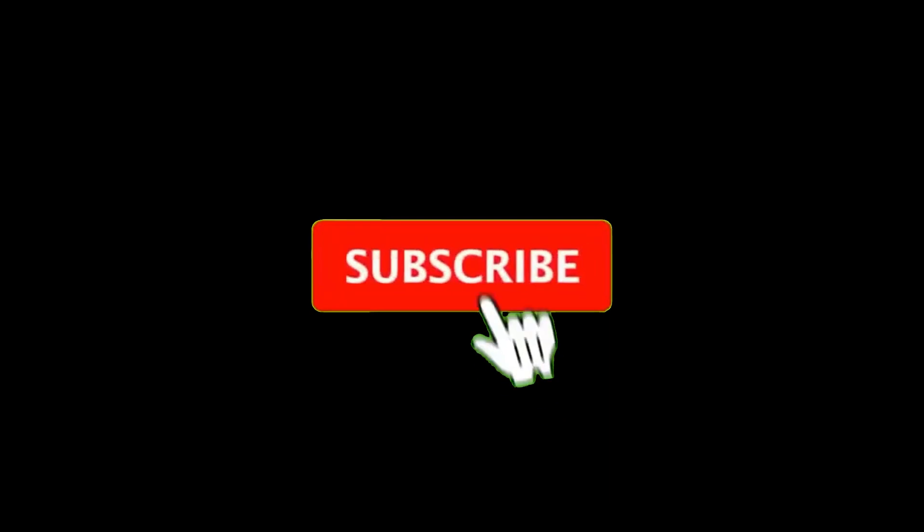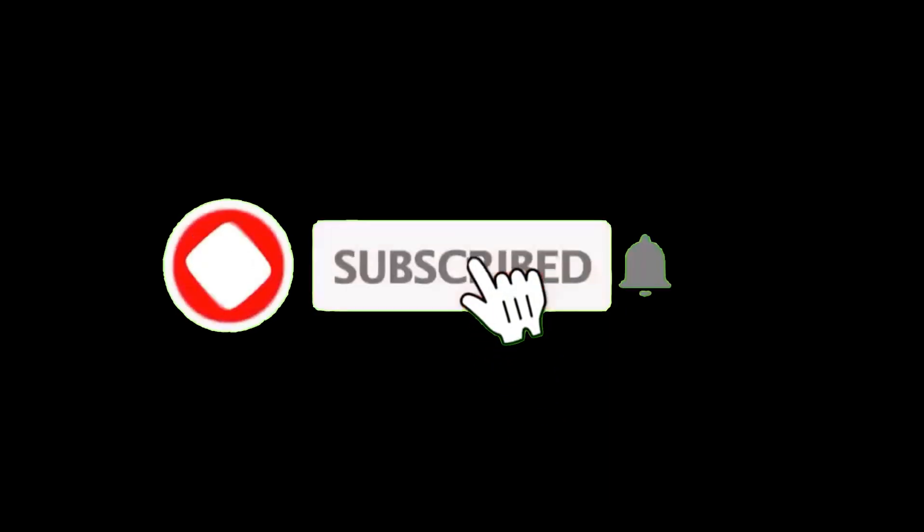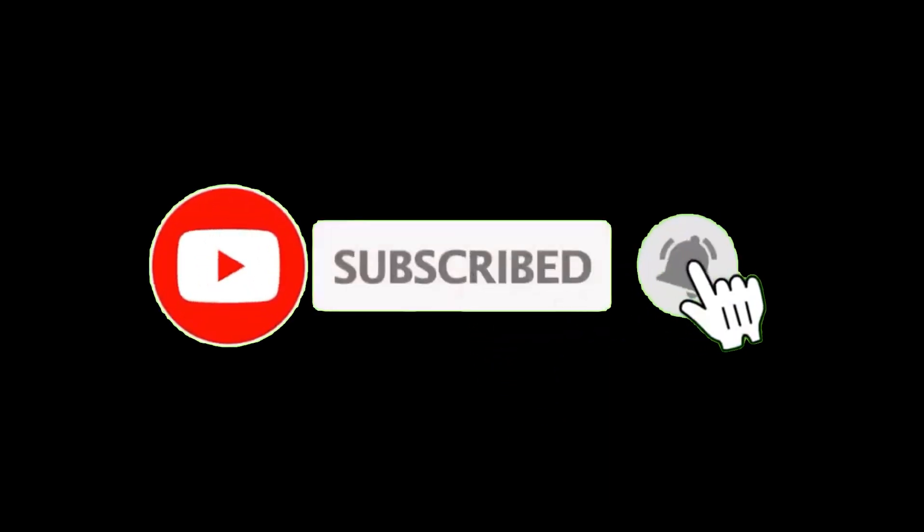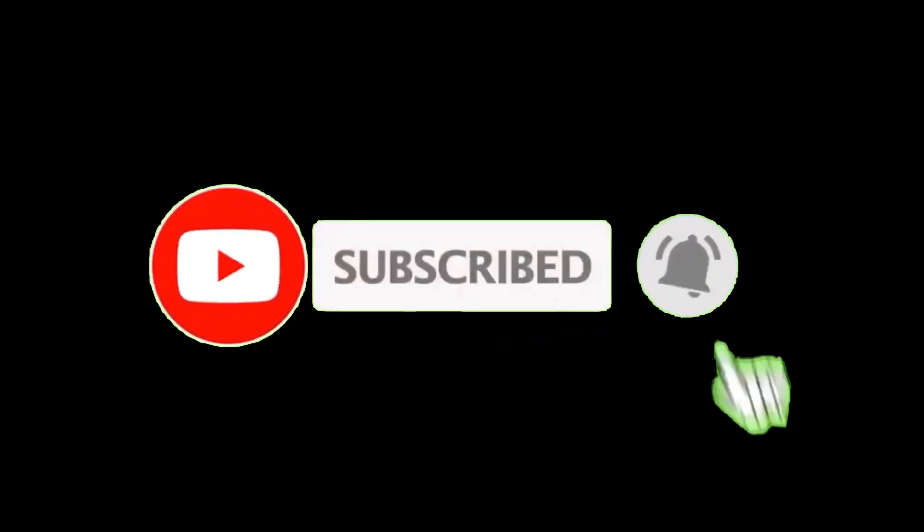That's it. Your Gmail SMTP is now ready to use. Like easy tutorials like this? Subscribe for more helpful tech videos.